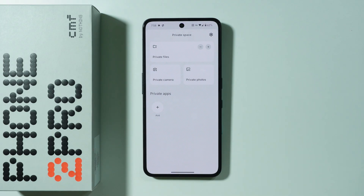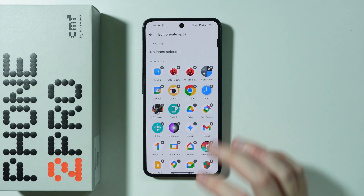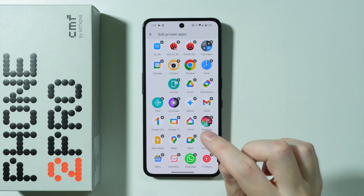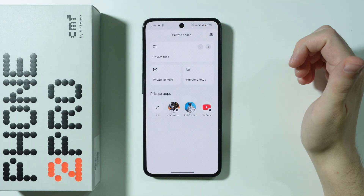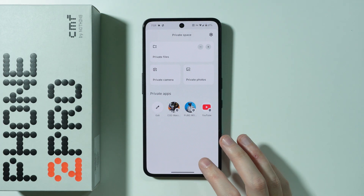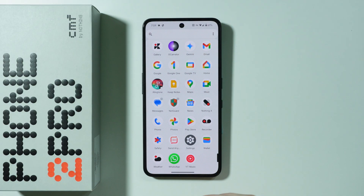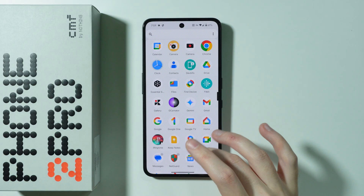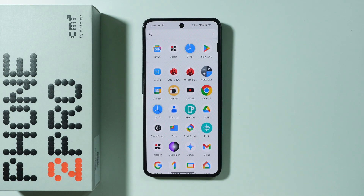Now we can press Done. We will immediately go to the Private Space, and in order to hide an app we can press the add button over here to start adding apps — whatever we want to hide. So let's say I will hide YouTube, and I'm gonna hide these two games as well. After that we can go back from this list and these apps are now hidden. If we go to the app drawer you will not be able to find these apps — YouTube is gone, and the two games I added to the Private Space are gone from the app drawer as well.